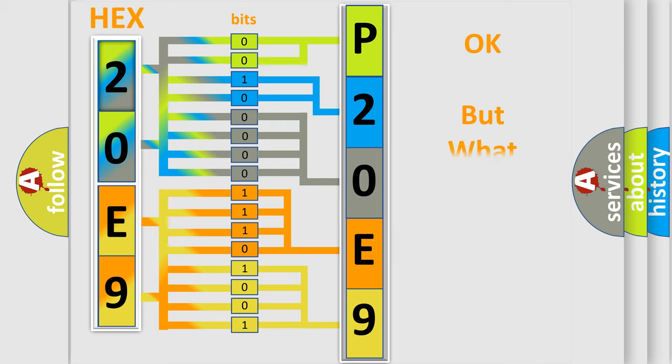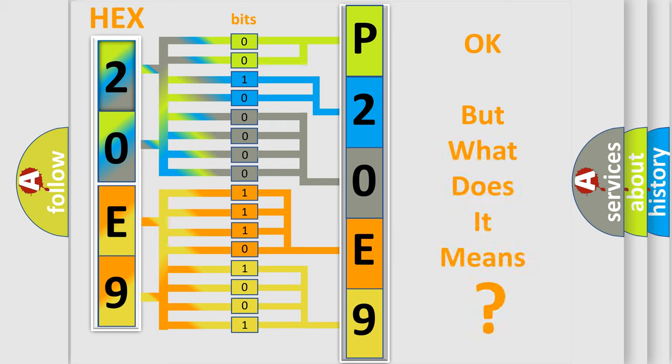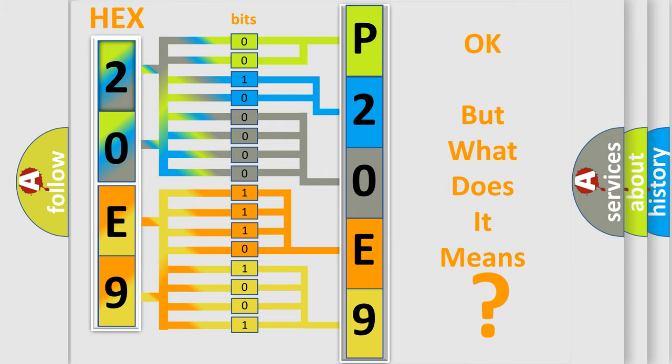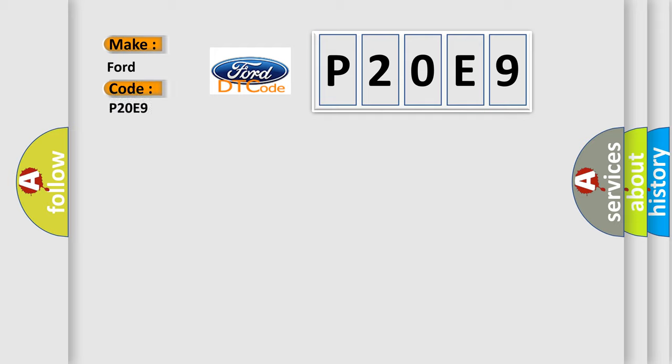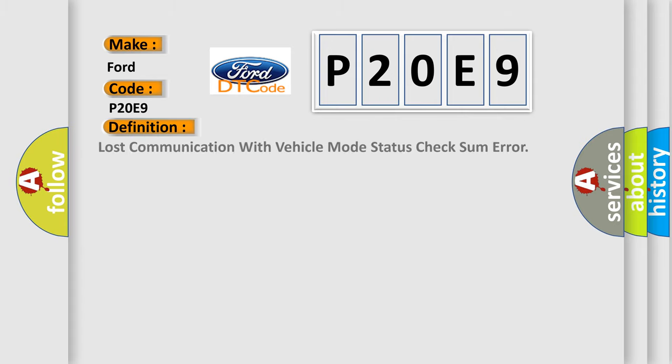The number itself does not make sense to us if we cannot assign information about what it actually expresses. So, what does the Diagnostic Trouble Code P20E9 interpret specifically for Infinity car manufacturers? The basic definition is: Lost communication with vehicle mode status check some error.